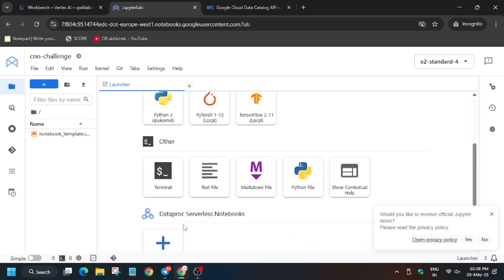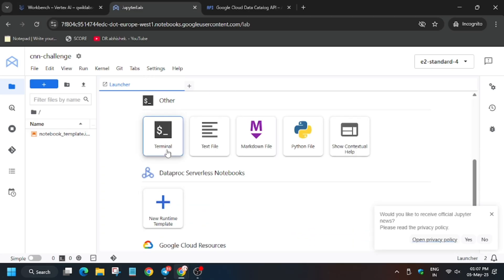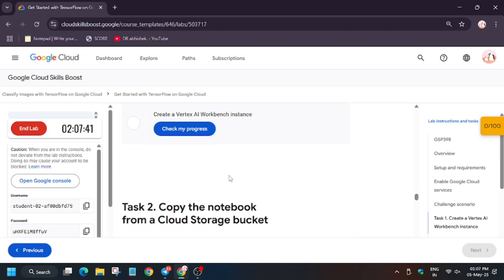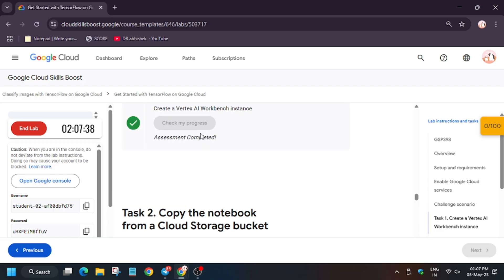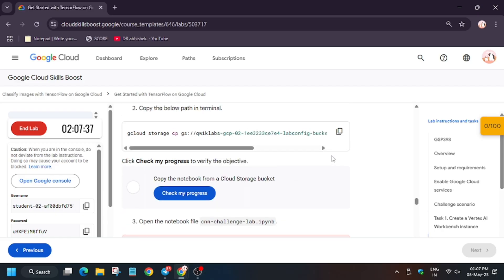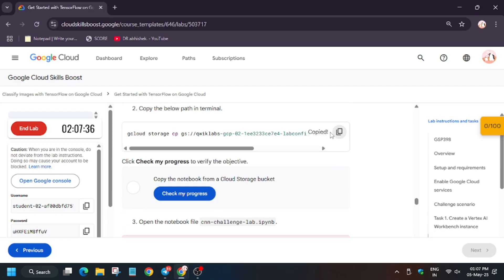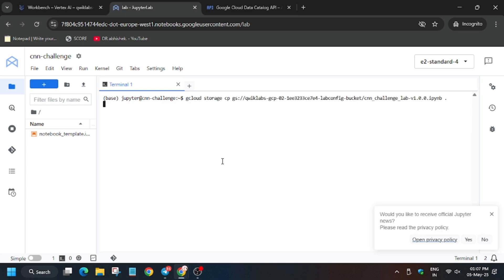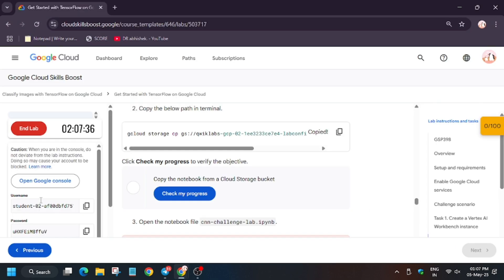Then we will move forward to the Jupyter Lab. Here we have to click on terminal. Now first hit check my progress for task number one. Here we have to copy this notebook. Now copy the notebook and wait for the notebook to download. Finally it's done. Hit check my progress. You'll get the score without any issue.